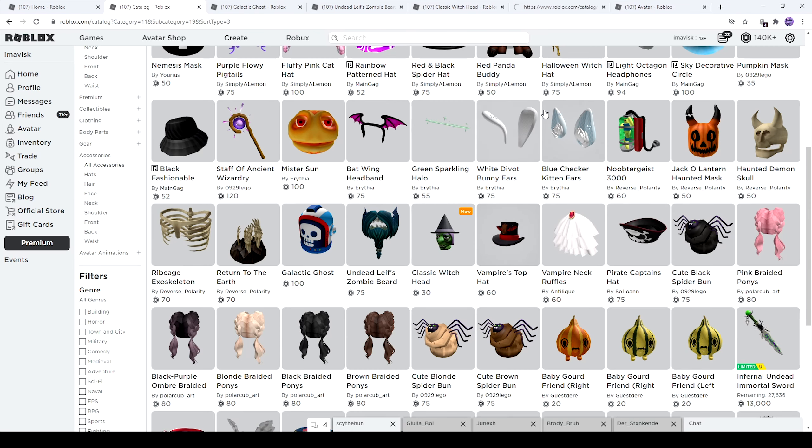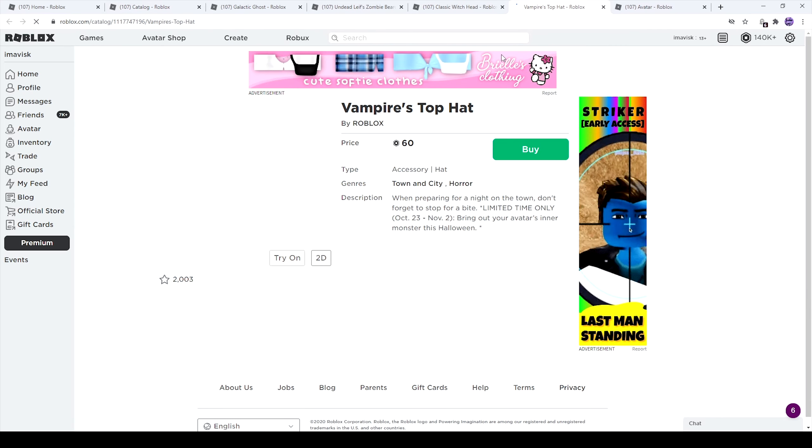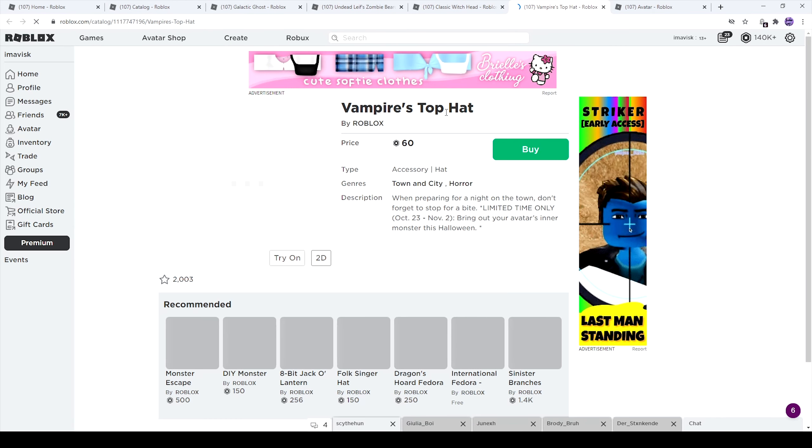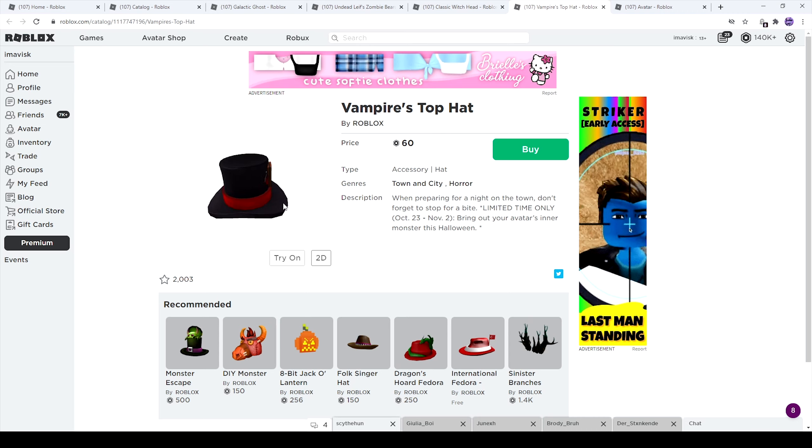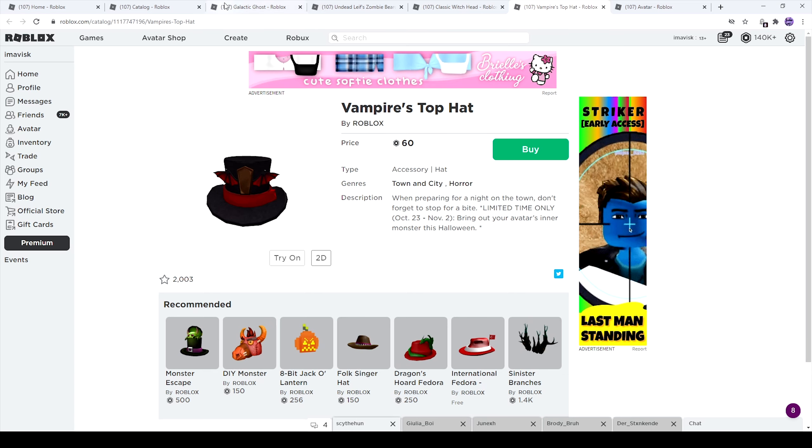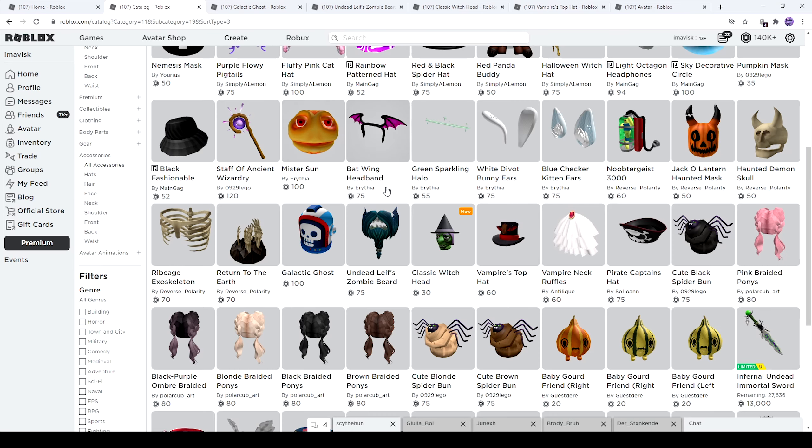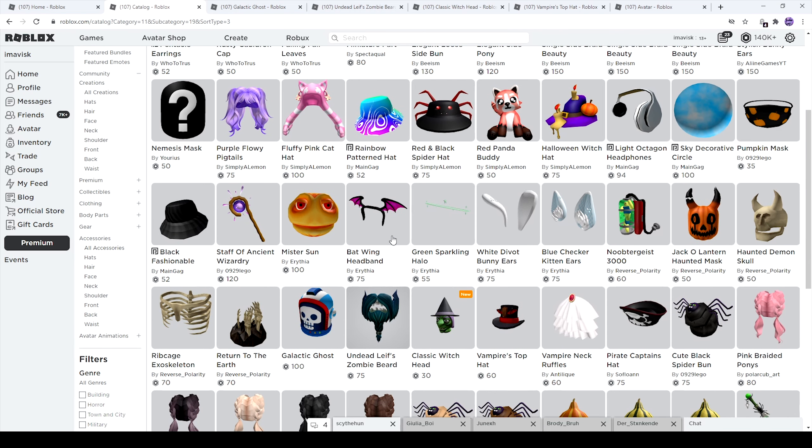And last but not least, of course, we have the Vampire's Top Hat. And I think this one looks pretty awesome for 60 Robux. Seems to be a pretty good deal for a top hat. And the design looks quite nice. Has over 2,000 favorites. 60 Robux, like I said. And also, once again, October 23rd to November 2nd. So yeah, we have 4 items by Roblox for Halloween, which is quite nice.